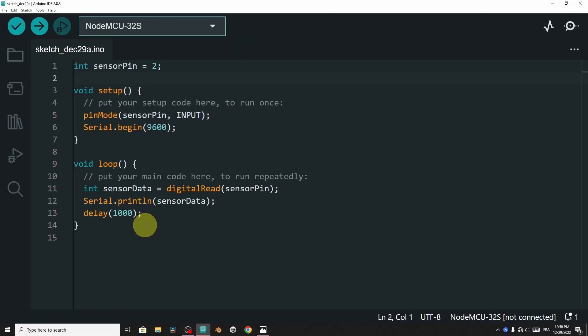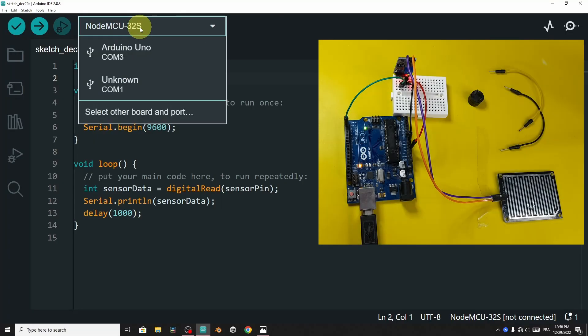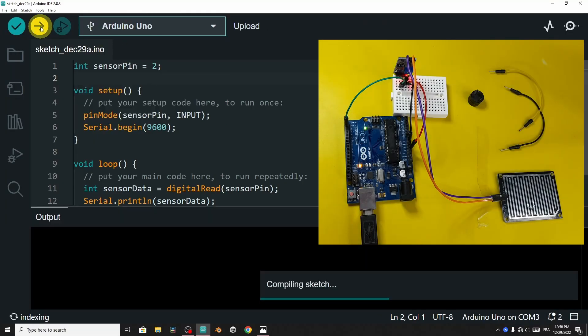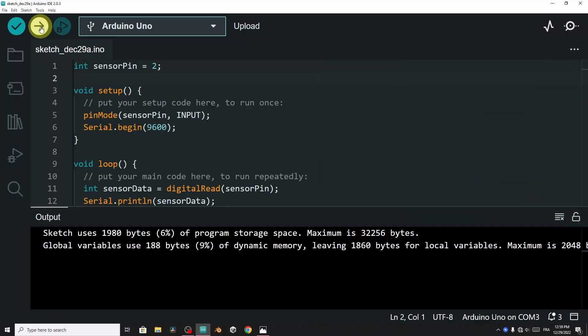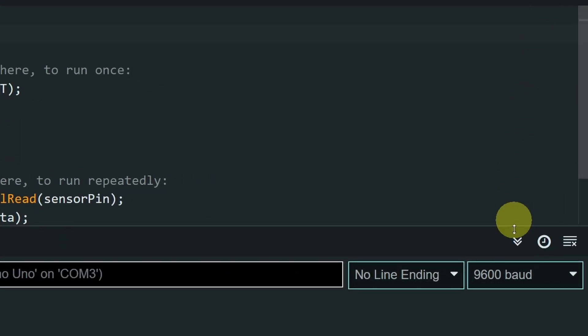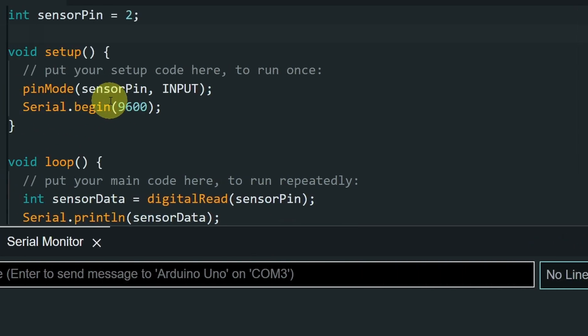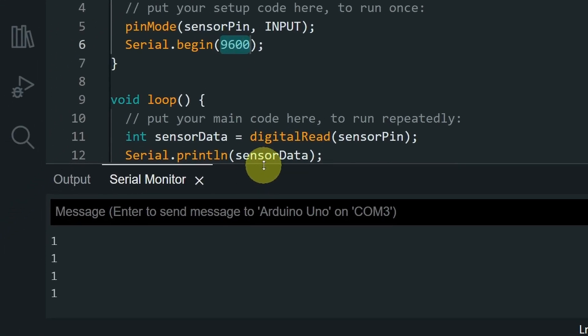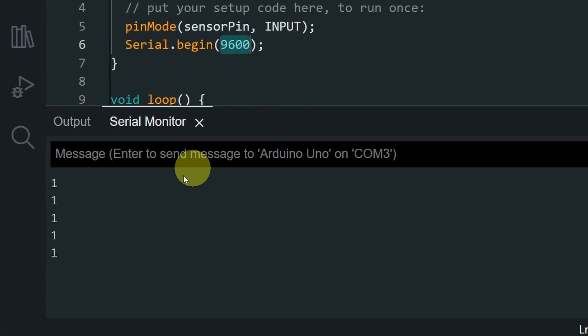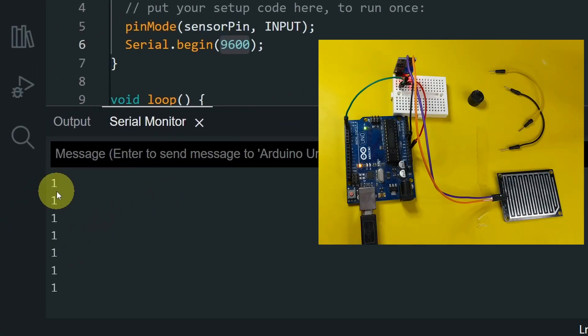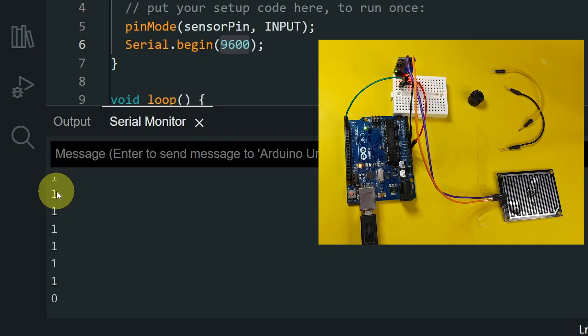Now we can give it a try. Of course, we have to select the board. For now, I'm using an Arduino Uno. And let's hit upload. Then we can open up the serial monitor from this icon. Make sure that you are using the same baud rate, which is 9600. And there you go, we have the value 1, because we don't have rain. And if I put a little bit of water, you see that it returns 0.